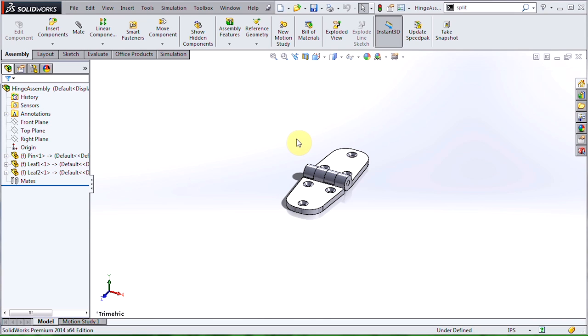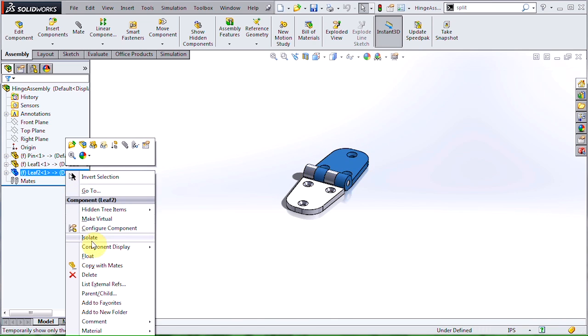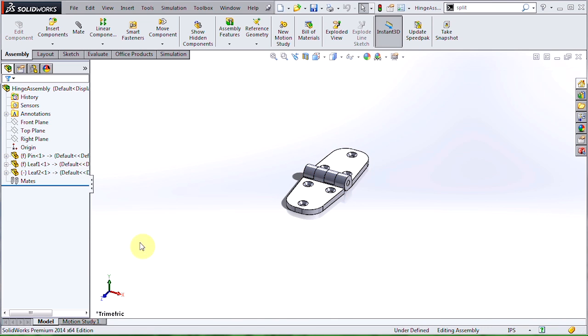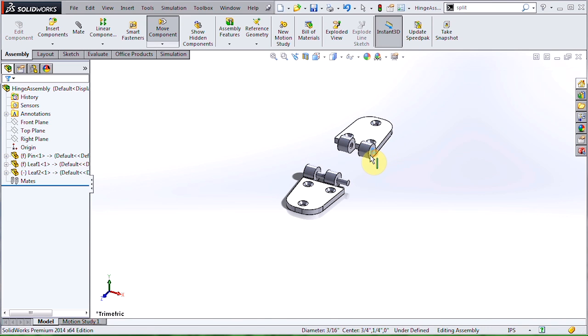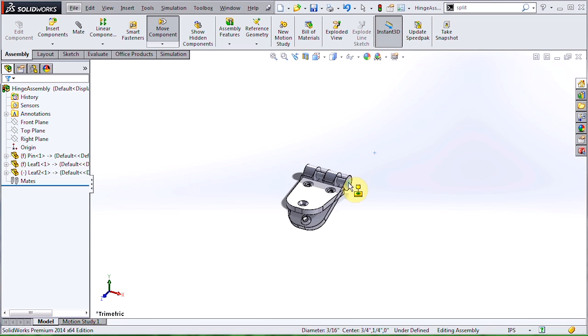Since motion's the goal, step three is to unfix components and add mates. I'll choose to float leaf two, and quickly attach it to the pin.